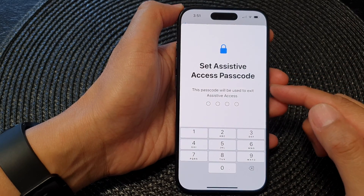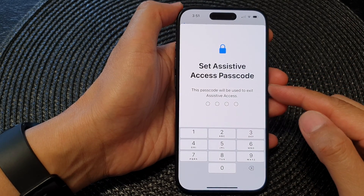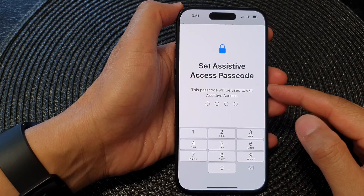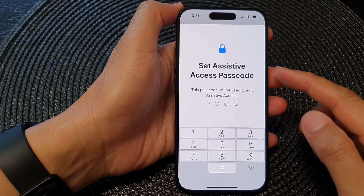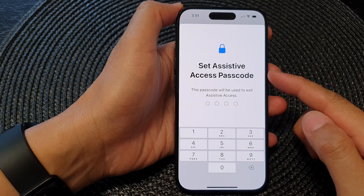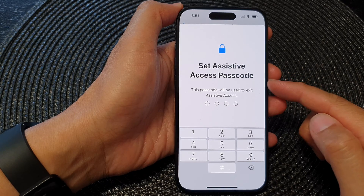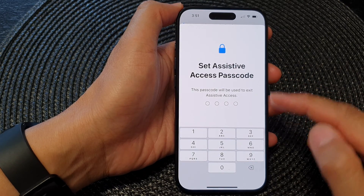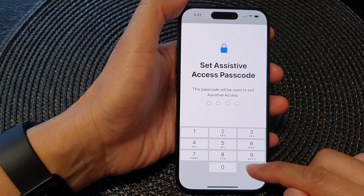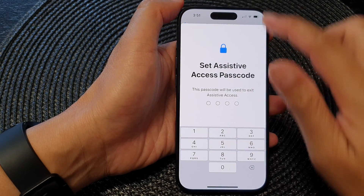Hey guys, in this video we're going to take a look at how you can change the Assistive Access passcode on the iPhone 15 series.